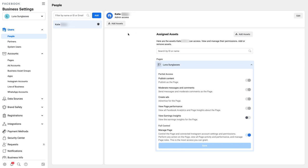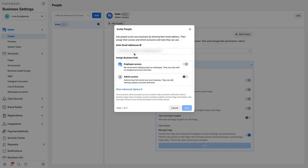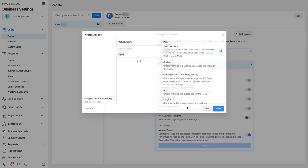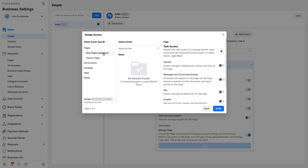First, click on the People tab under the Users section and ensure that your team member's name is added to the list and that they have the Manage Page setting toggled on.